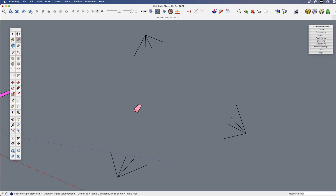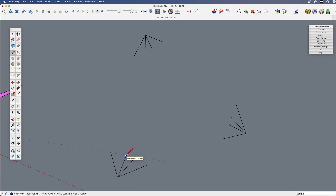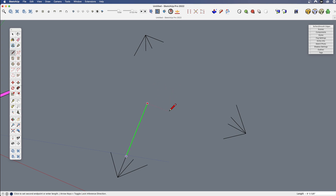One of the things I think some people don't realize is the idea that you find a direction first. A lot of people think that you have to find an axis direction or a parallel direction first, then lock it — and that makes sort of sense.